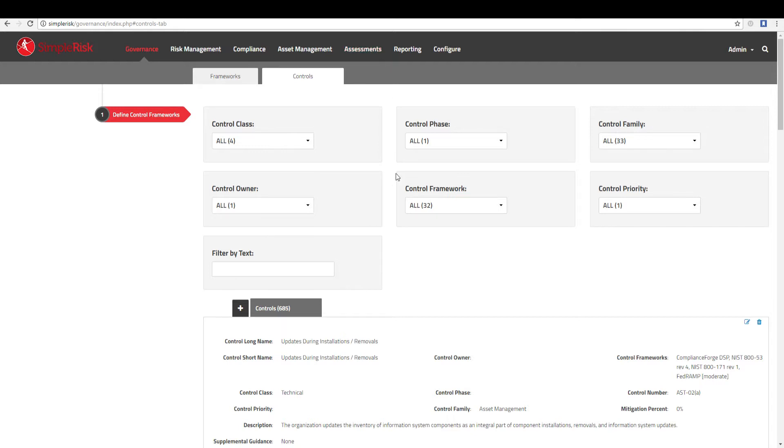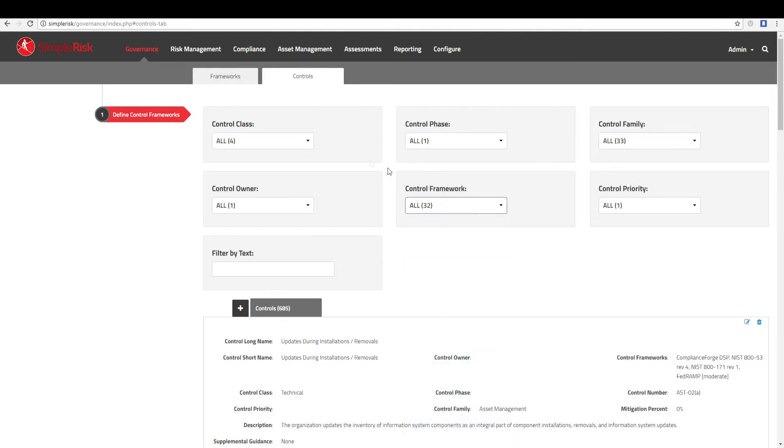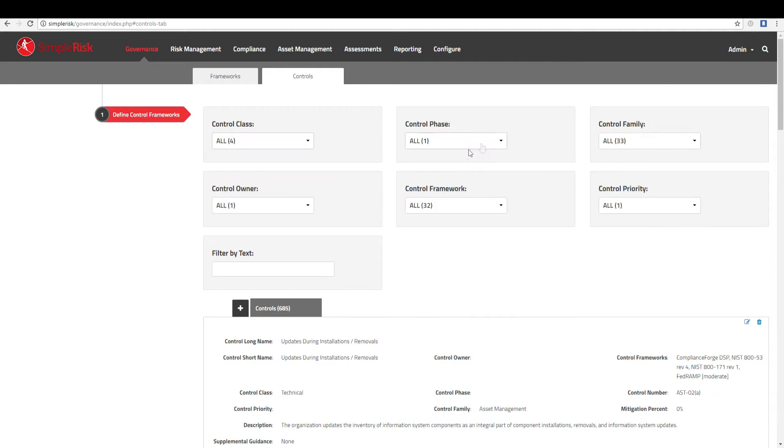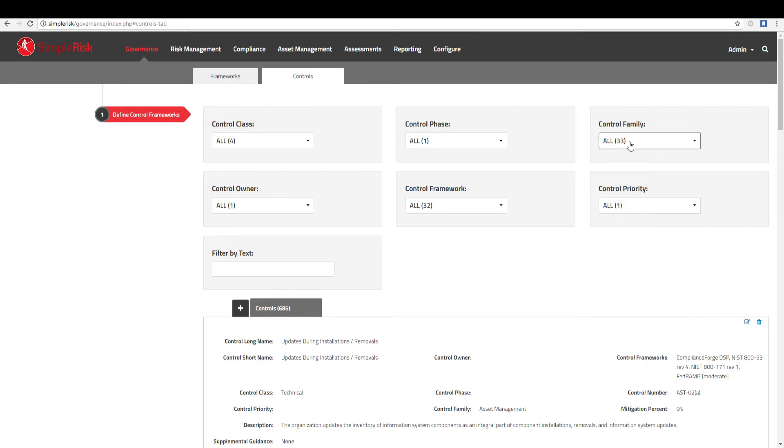A section for filtering will also be displayed. This allows you to filter which controls you want to display within the different dropdowns. This is helpful if you would like to view all of the controls associated with a specific framework, a control family, or a number of different ways to classify a control.